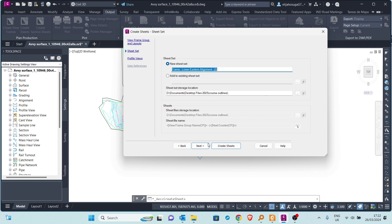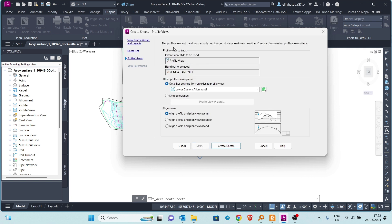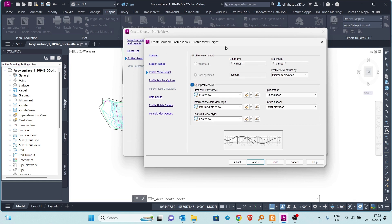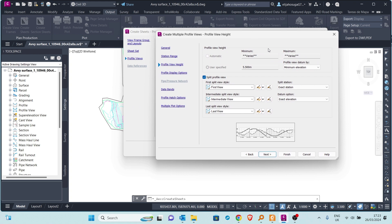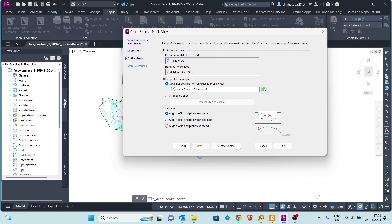Once that page is done, go to the next one. Here, the profile views section allows you to select profile view settings — those we selected when creating the view frames are populated here. If you want other profile view options you can select from additional options and choose the settings yourself. You can also use the Create Multiple Profile Views settings, which we learned in the profile tutorials, including how to split profile views.